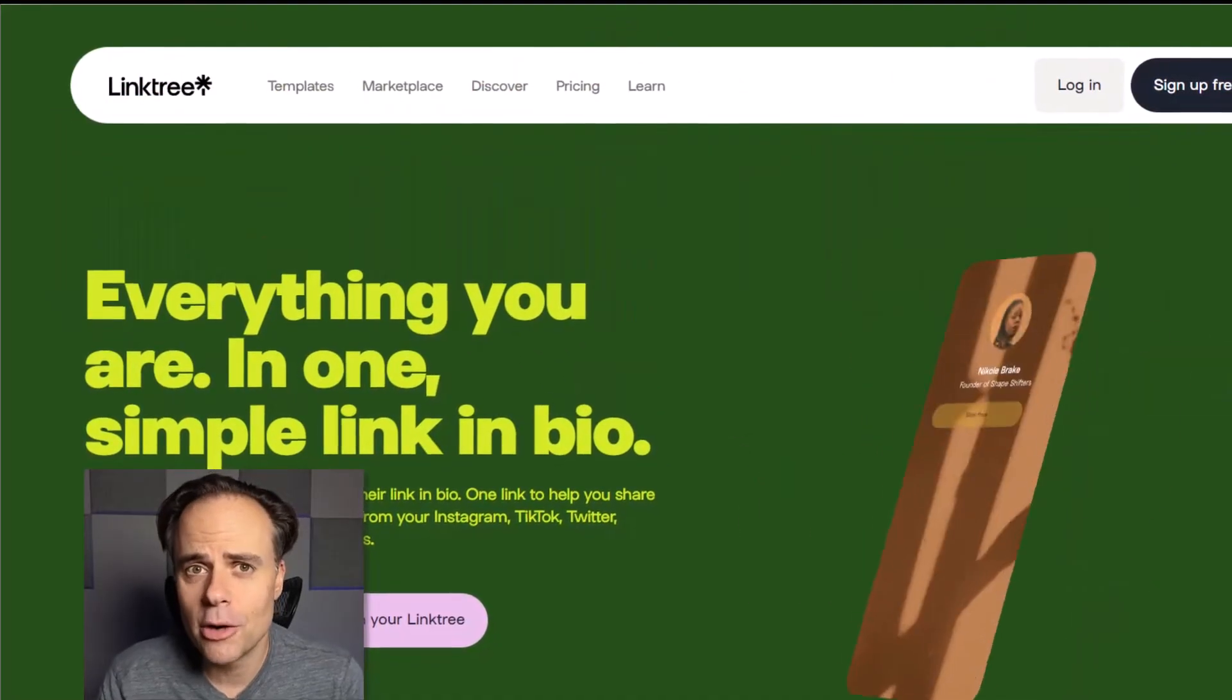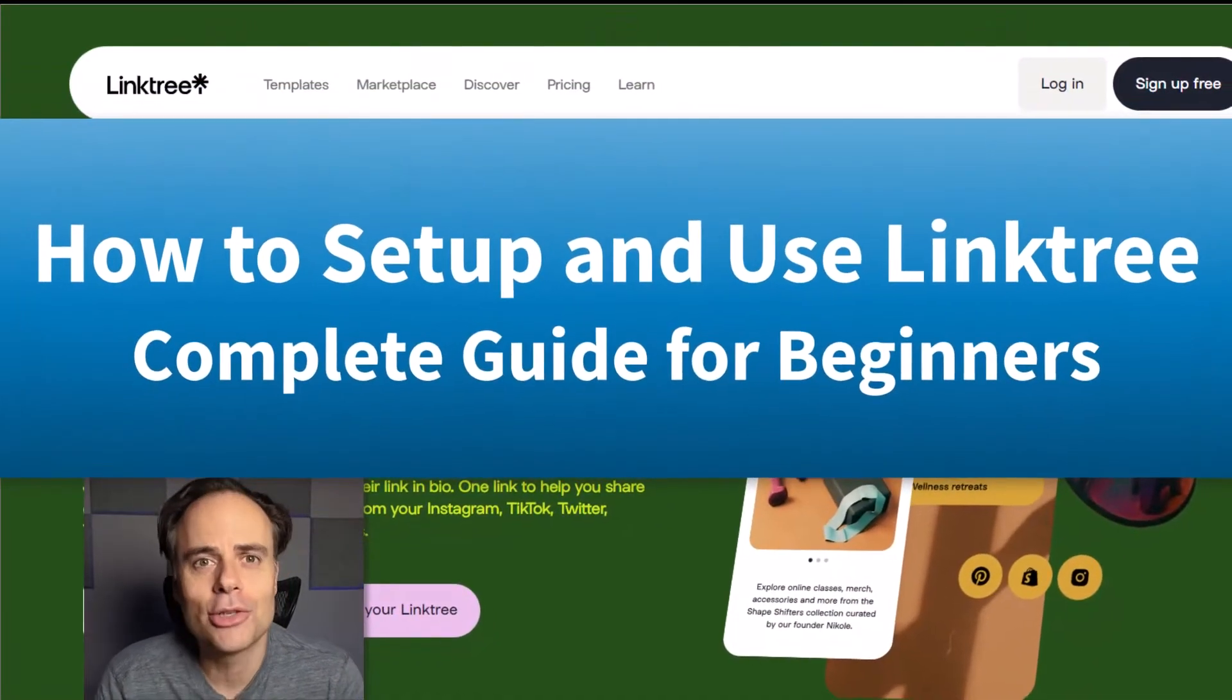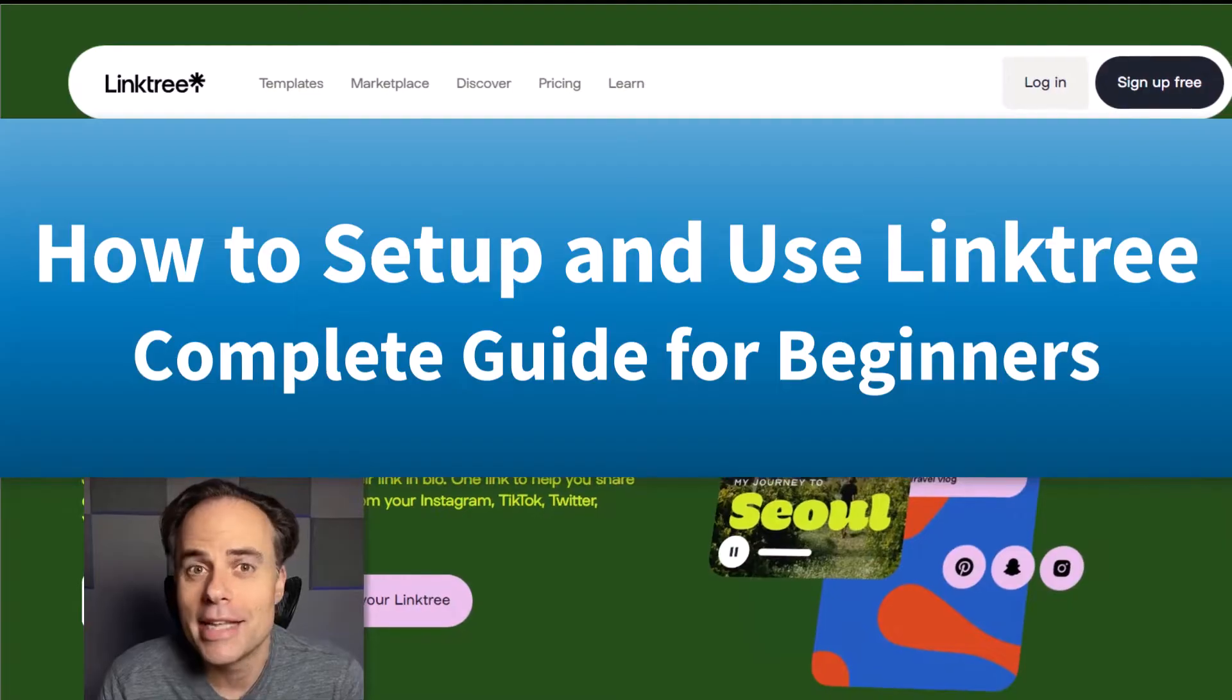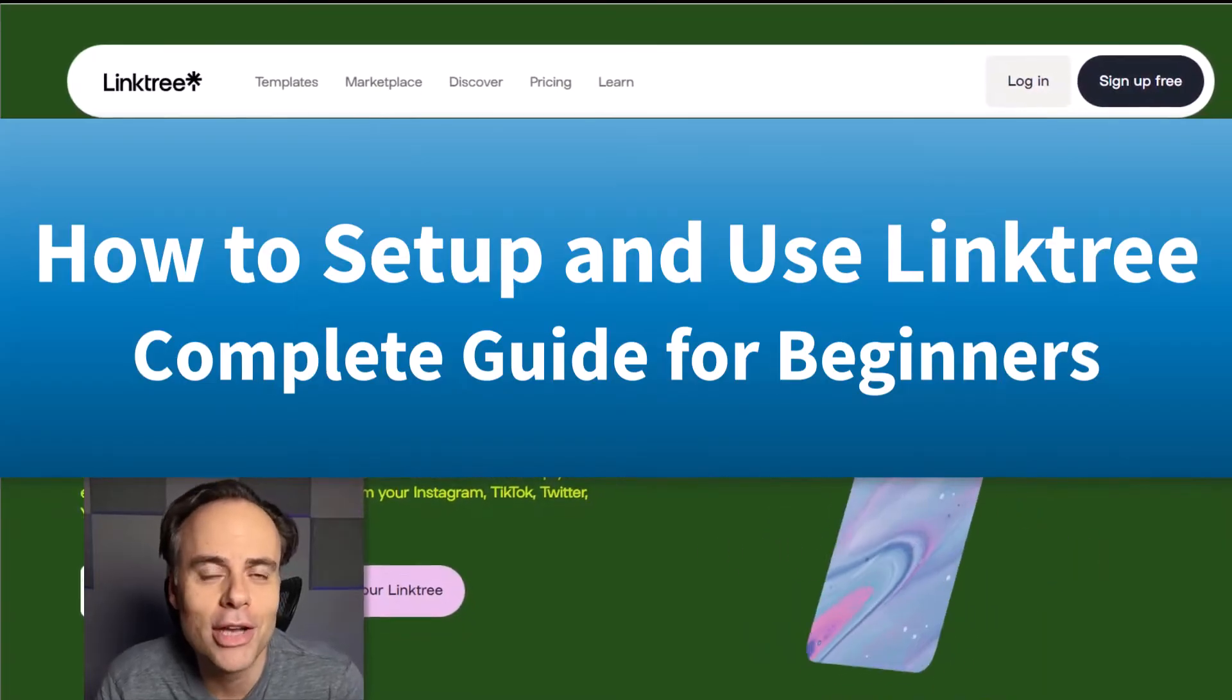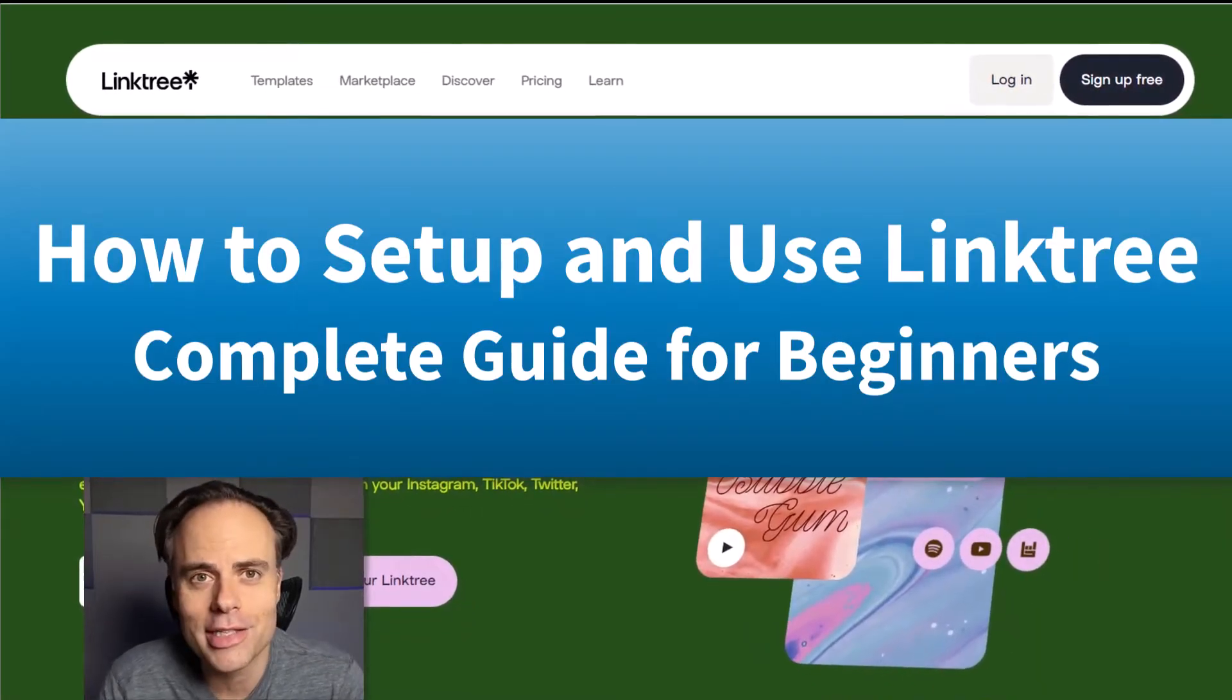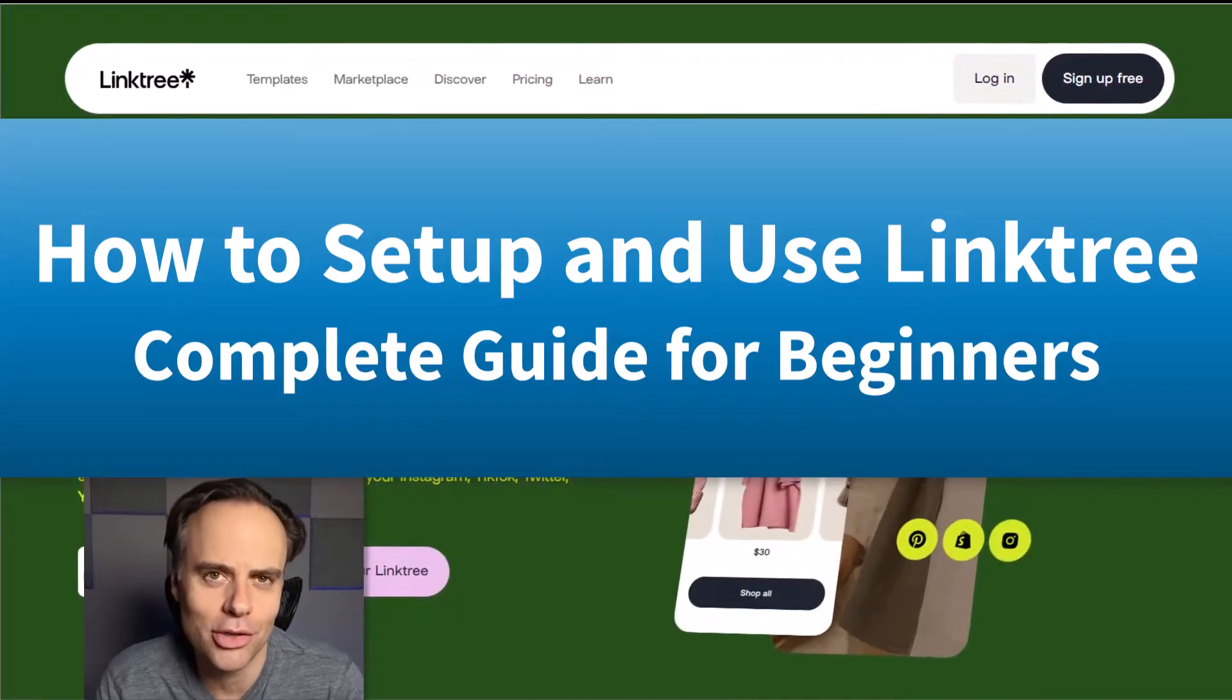So in this video, I'm going to show you a complete tutorial on how to get started and set up your Linktree page so you can get more clicks and get people to where you want them to go.